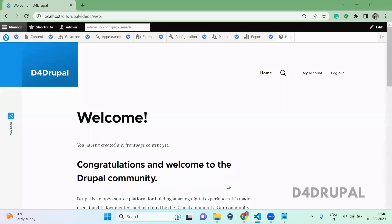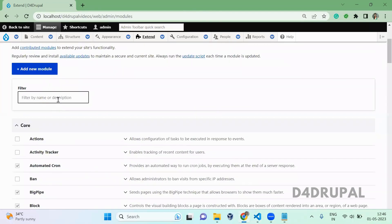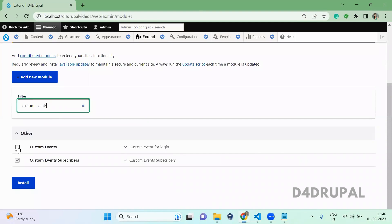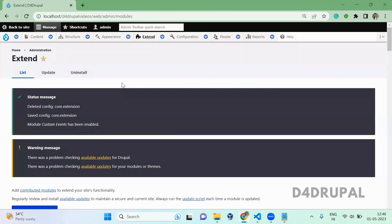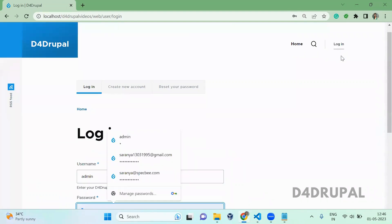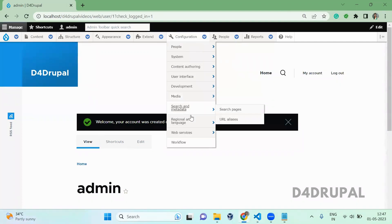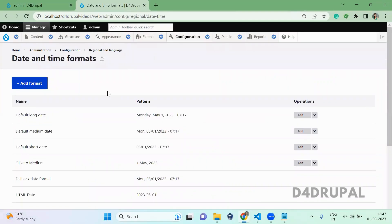Now go to your Drupal instance and install the module — that is custom_events. Enable and install it. Now our custom module is enabled. Now just log out. Since this event gets dispatched when you log into a Drupal instance, I just logged out and I'm going to log in again with username and password. Once you have logged in you can see: 'Welcome, your account was created on' followed by the date. The date format 'short' is coming from the date formatter service.